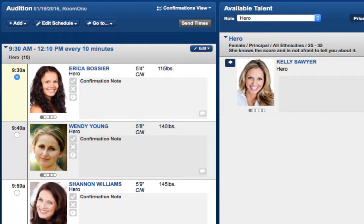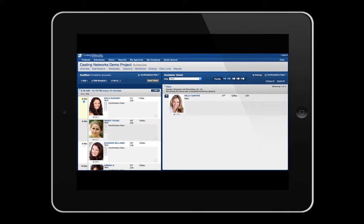Note that all of this information and much more is also available on the worksheet, which you can learn more about in our Casting Networks worksheet tutorial video. And again, you can learn more about how to preview and edit your schedule on your desktop or laptop by checking out our Casting Networks Previewing and Editing Your Schedule tutorial video. Thank you.